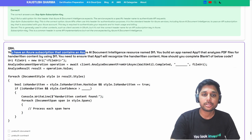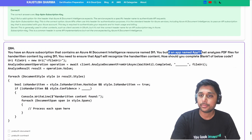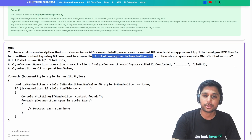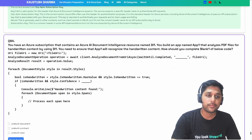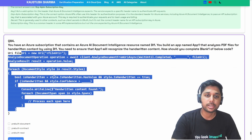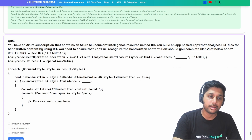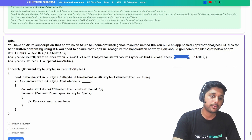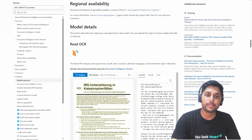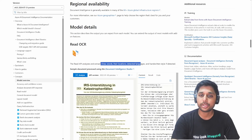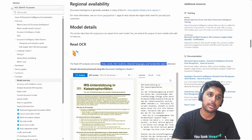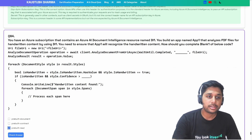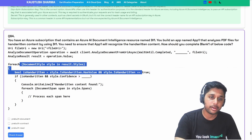Next question: you have an Azure subscription containing an Azure AI Document Intelligence resource DI1. You build an app that analyzes PDFs that now have handwritten content which you need to identify. Looking at the code, we need to pass the model type. Since we need to extract handwritten style along with lines, words, their location, and detected language, the pre-built read model is the definitive answer.